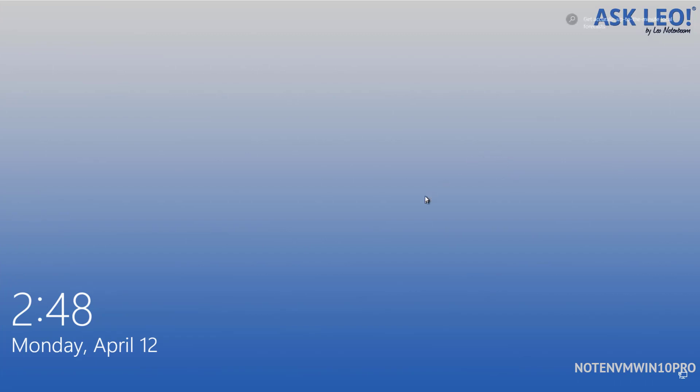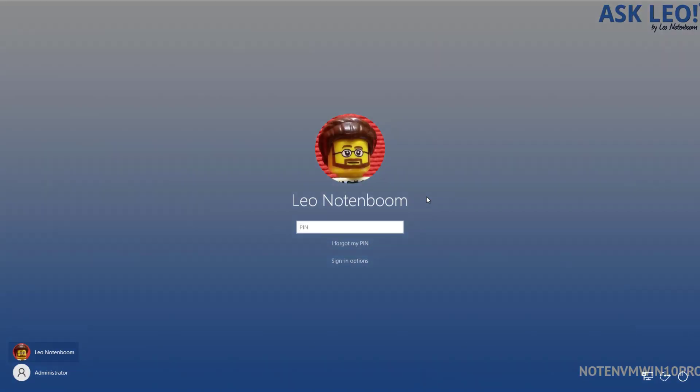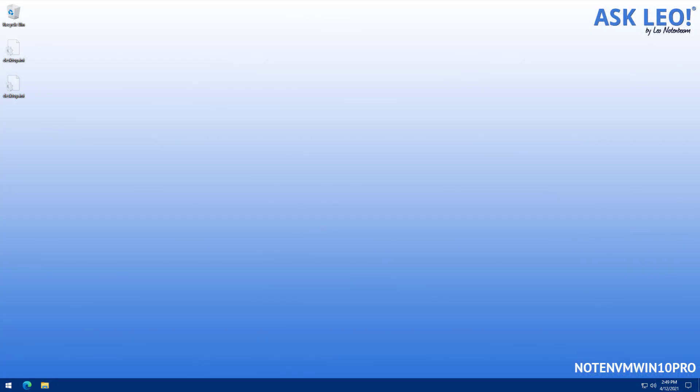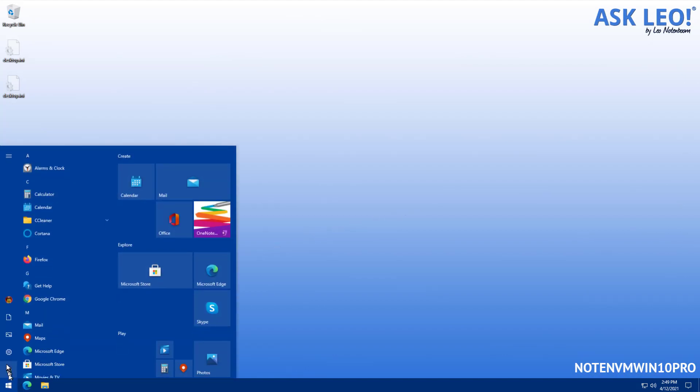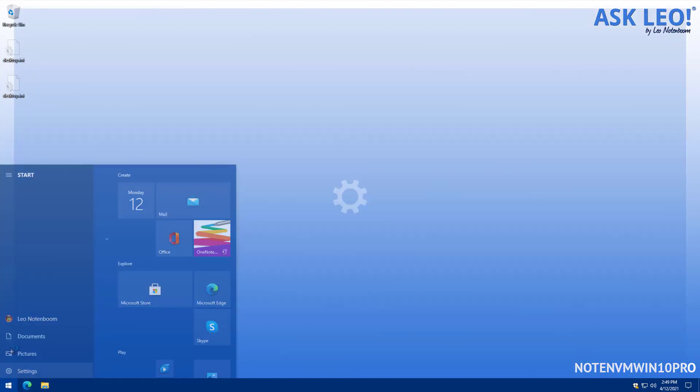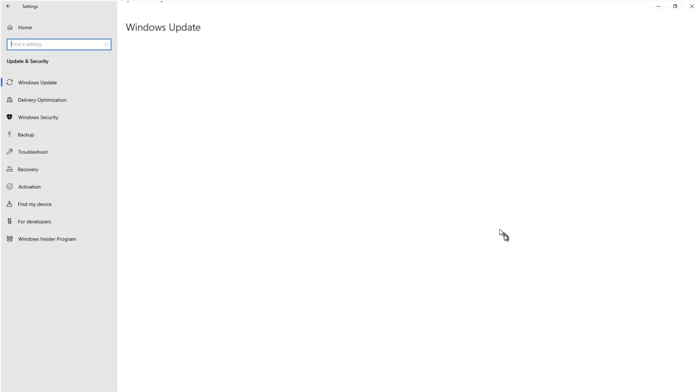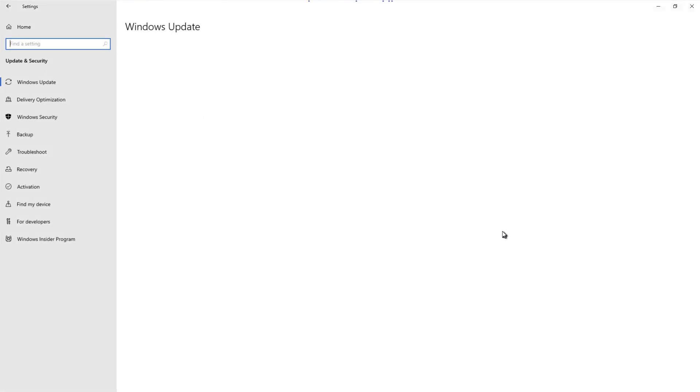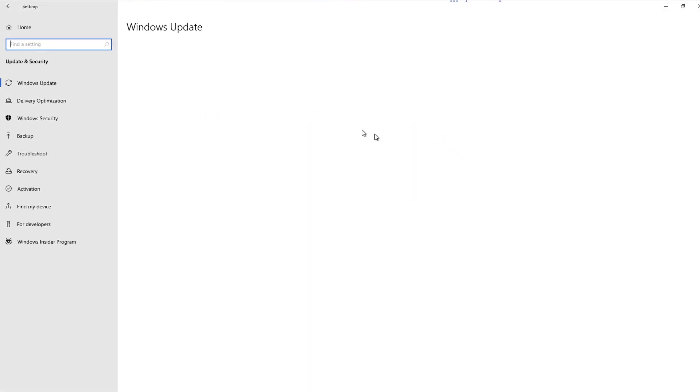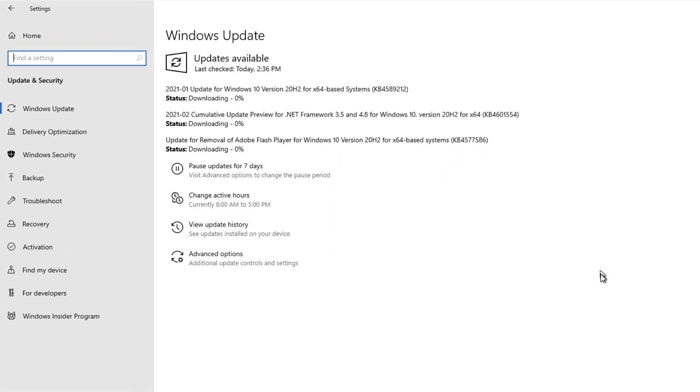Once we're back into Windows, we'll go ahead and sign in again, but don't think that you're done. One of the key elements to this process is to do it again. So I'm going back to settings and updates and security and I'm letting it check for updates yet again.